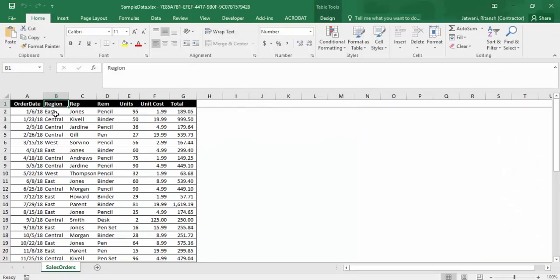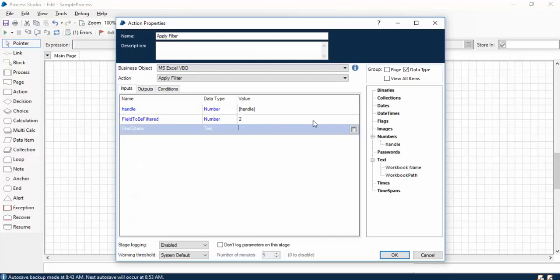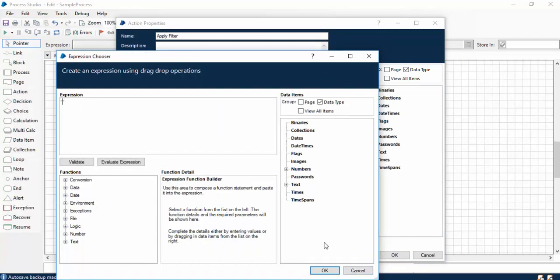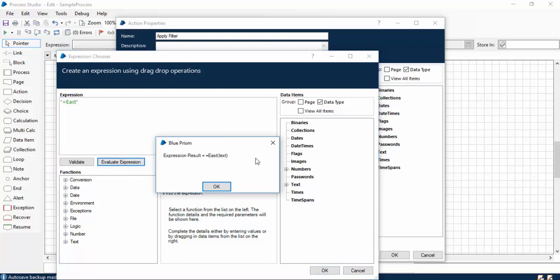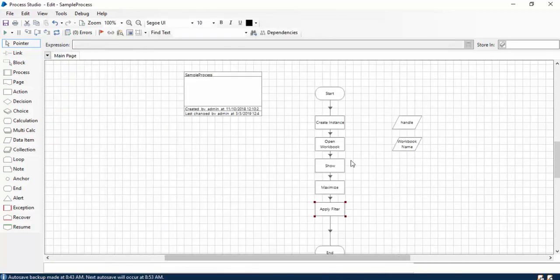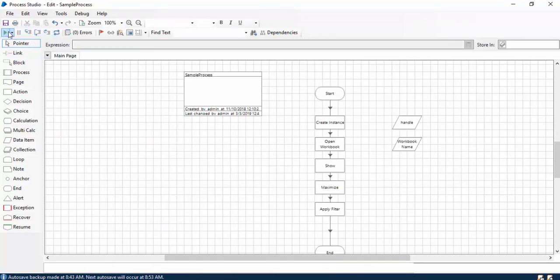And filter criteria, in my case I require only the East region, so I'll be using the expression as double quotes equal to East. If I just evaluate this expression, it will be equal to East. Let me click on OK and let me just run the bot after resetting it. And you can see that the filter has been applied.